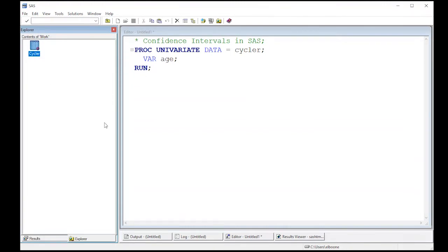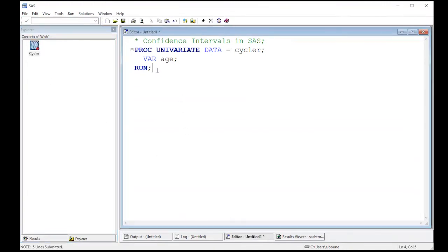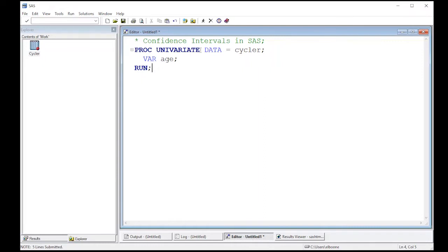All right, so the first thing I want to do is remember that we used proc univariate for summaries before. And all I have to do is play with this a little bit and I can get confidence intervals out of it. If you remember, you can also play with it a little bit and get histograms. So if I want a confidence interval from this, all I need to type in here is CI basic.